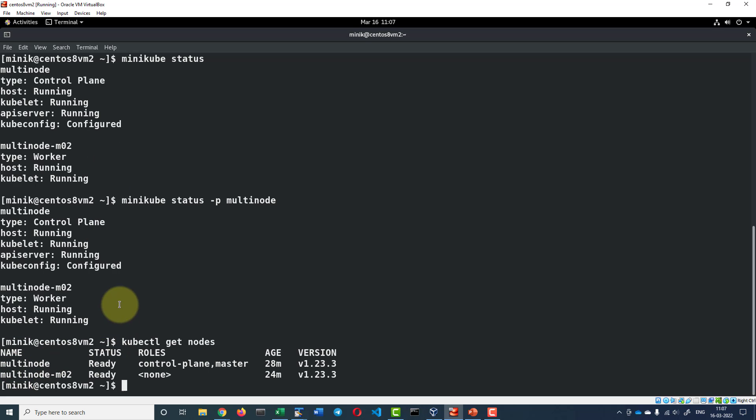Now I am going to start the dashboard so that I can access all these details about the nodes cluster through a web UI.